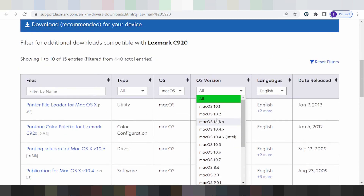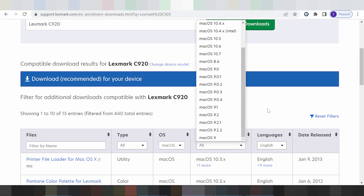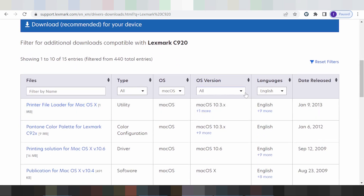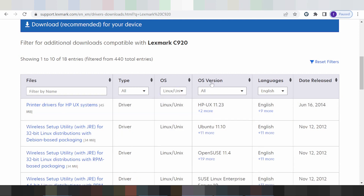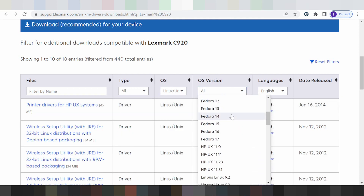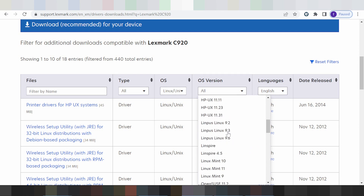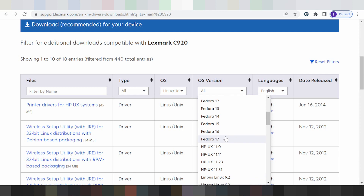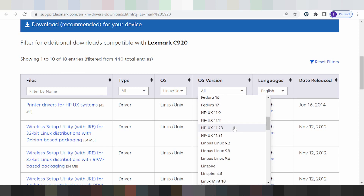Note that new Mac versions like Mac 12 and Mac 11 are not supported. This also applies to Fedora — newer Fedora versions such as 28 and 29 are not supported. Check the supported OS list for your Fedora or Linux version before downloading.